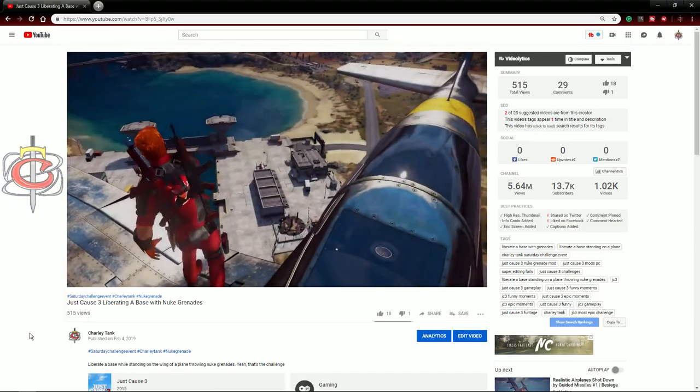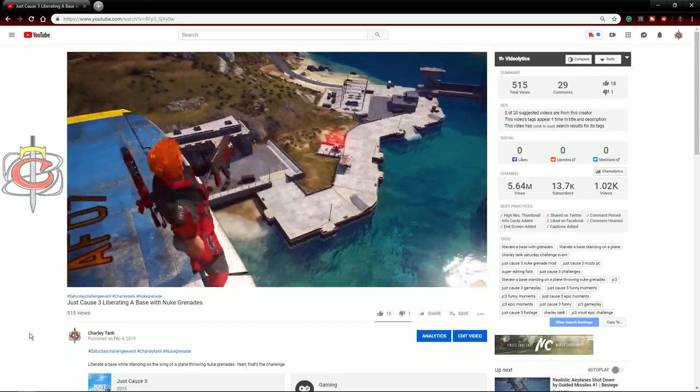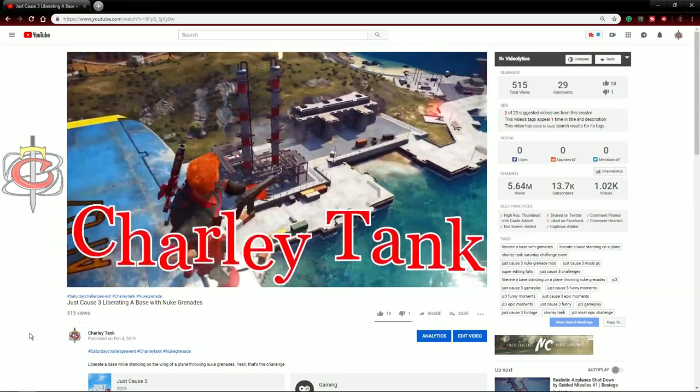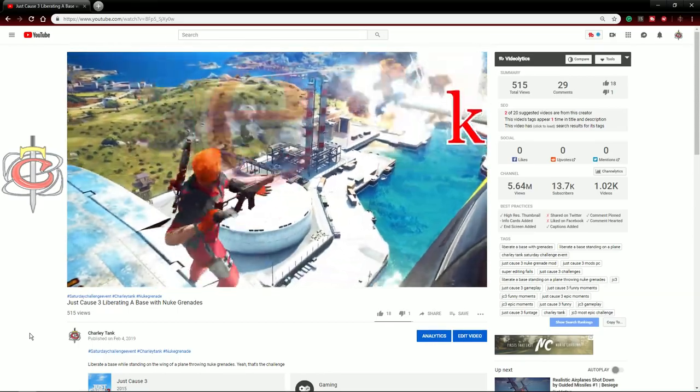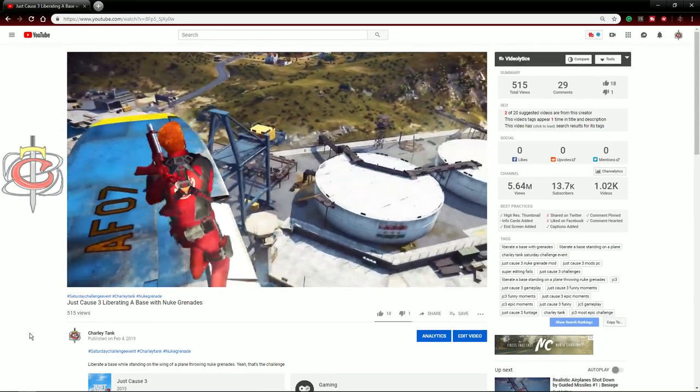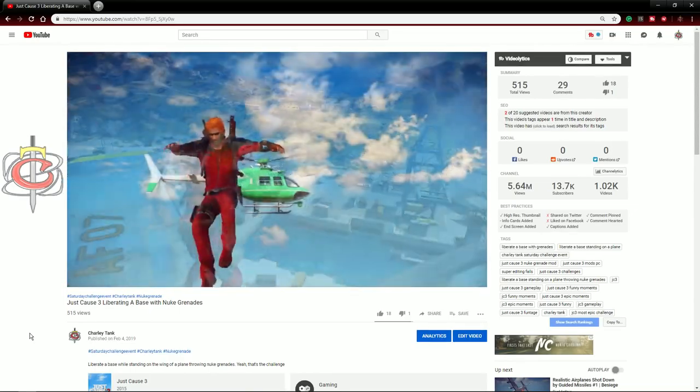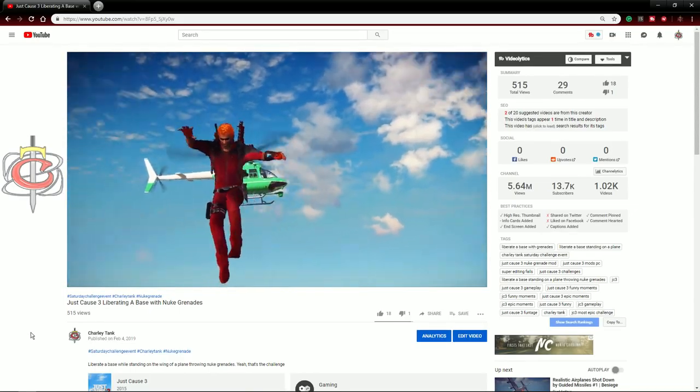Number 9. On this challenge I had to stand on the wing of a plane and throw nuke grenades to liberate a base. None of these challenges could be done without the modders who created the mods. Thanks unknown miscreant, Protato and Electro.